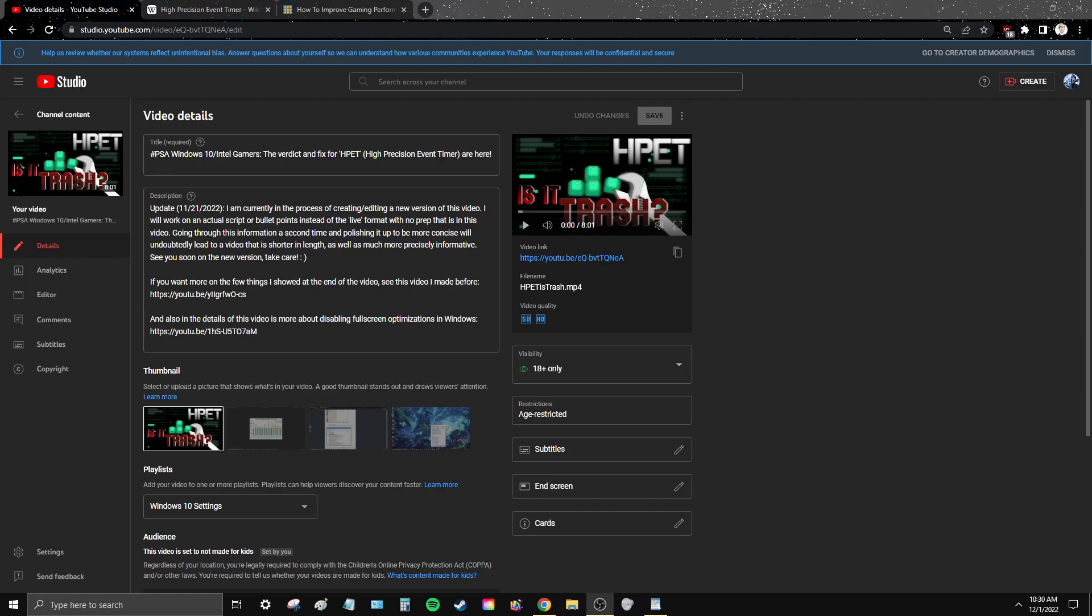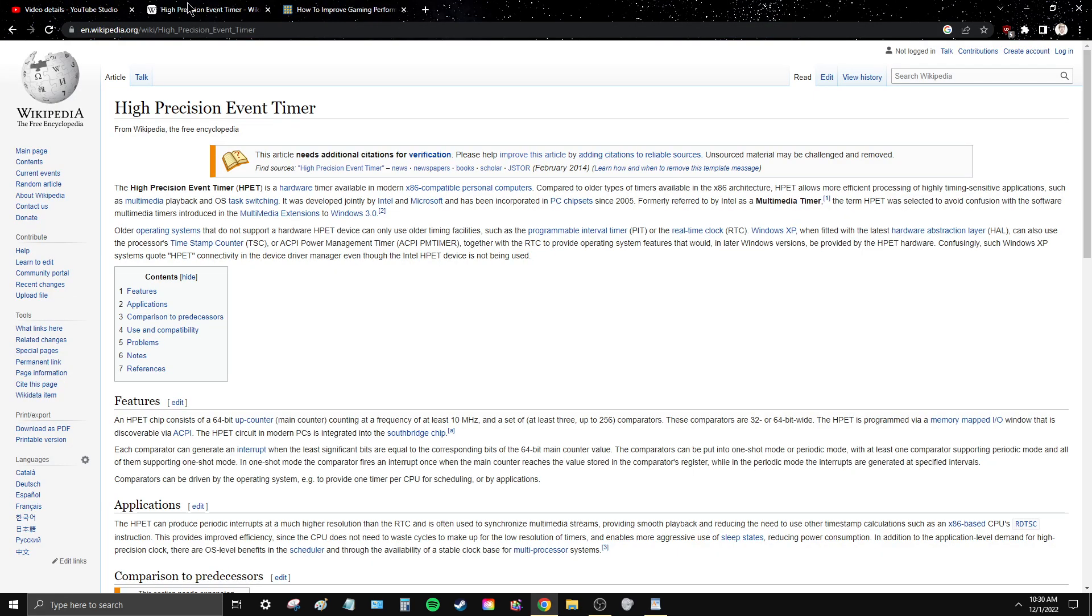Hello and welcome. This is the new version of the HPET video. This is the original video. It's been brought to my attention that this video could be a lot more concise, and there was a lot of swearing in it because it was a live recording instead of something that was prepped for.